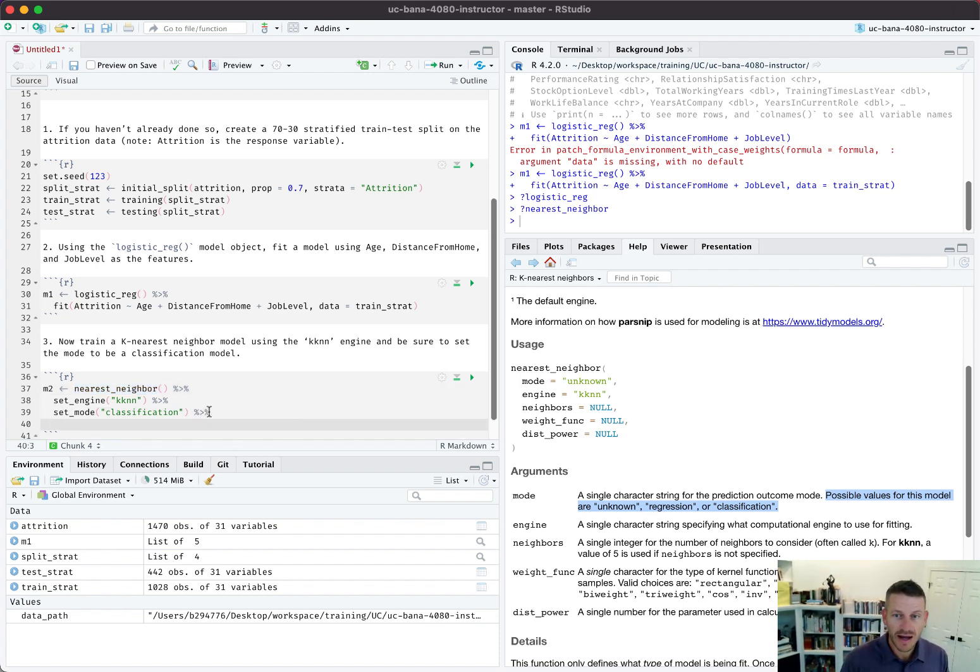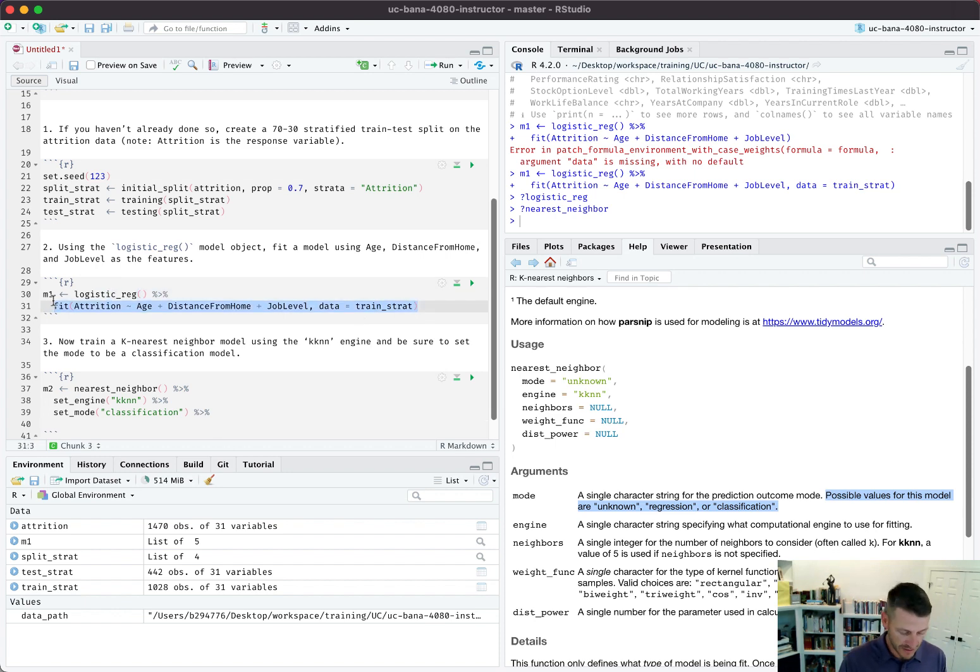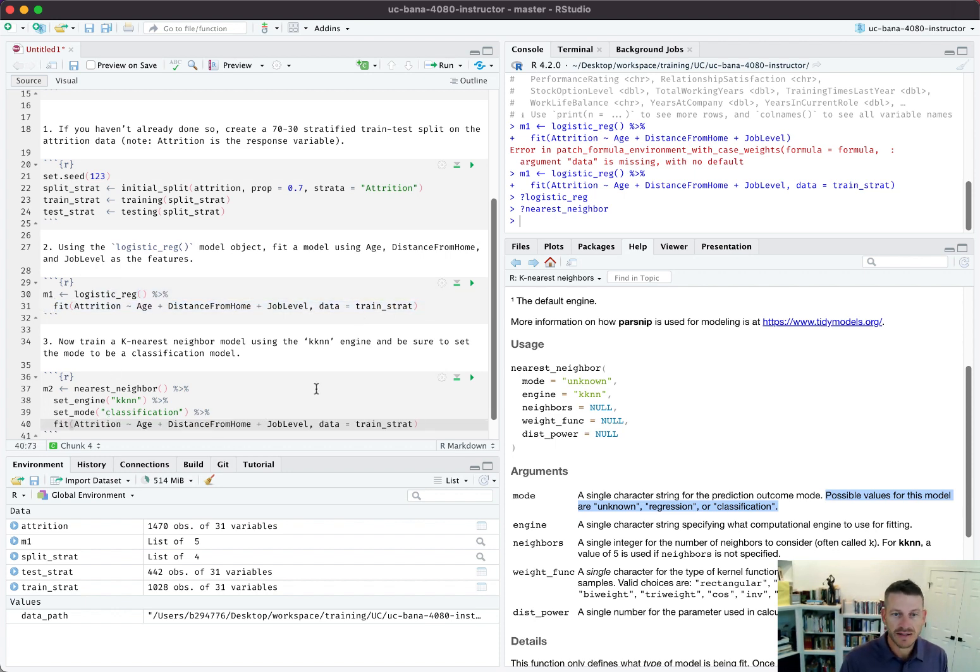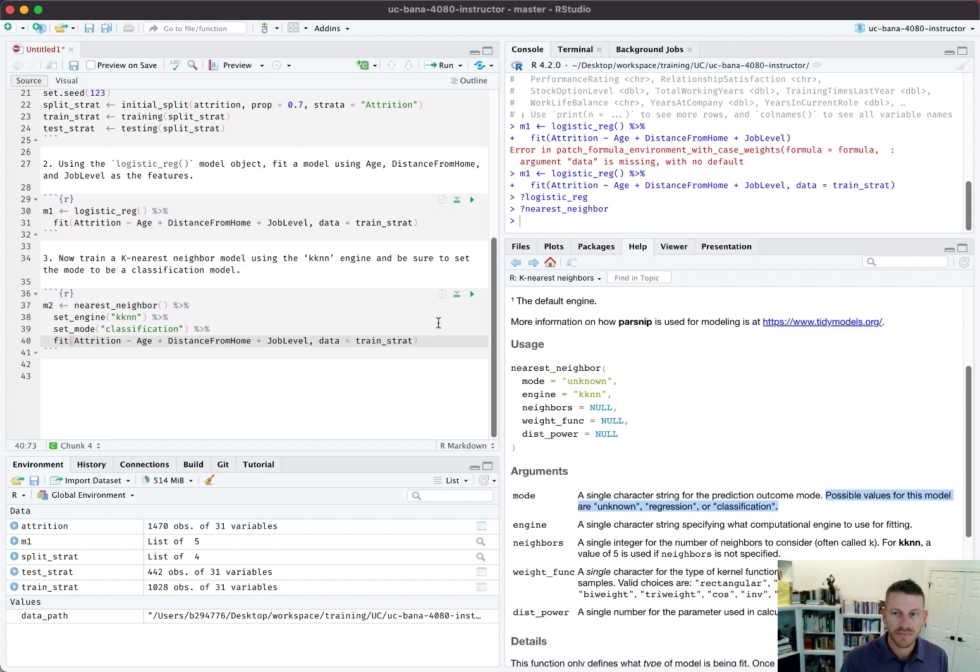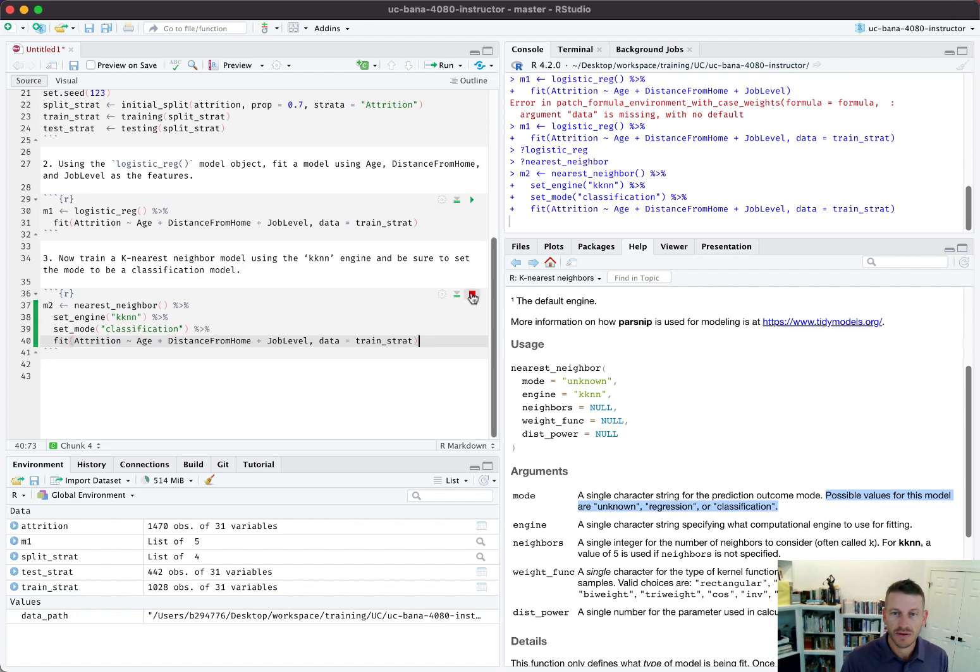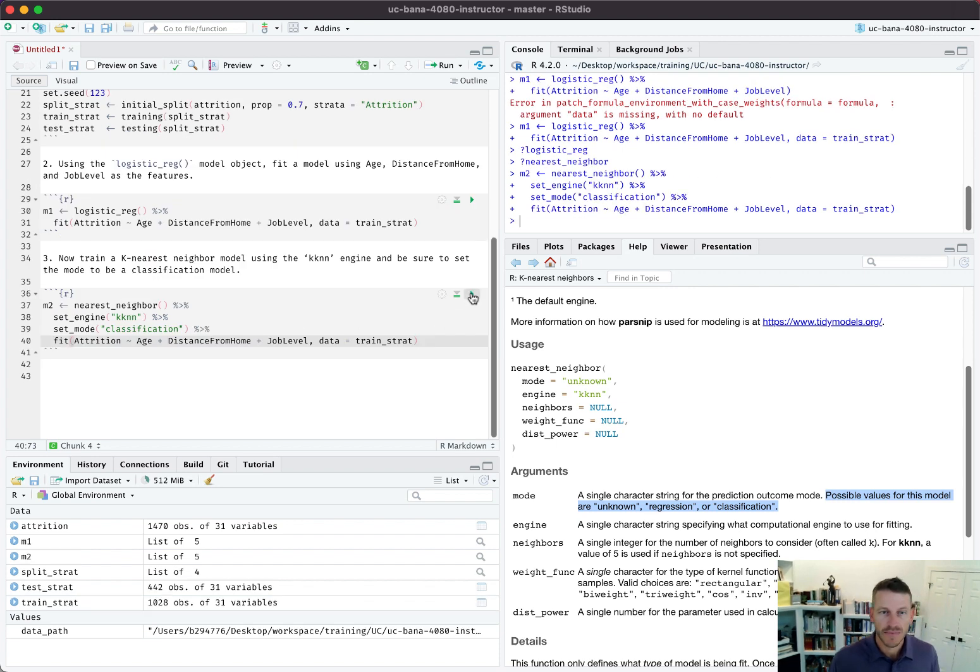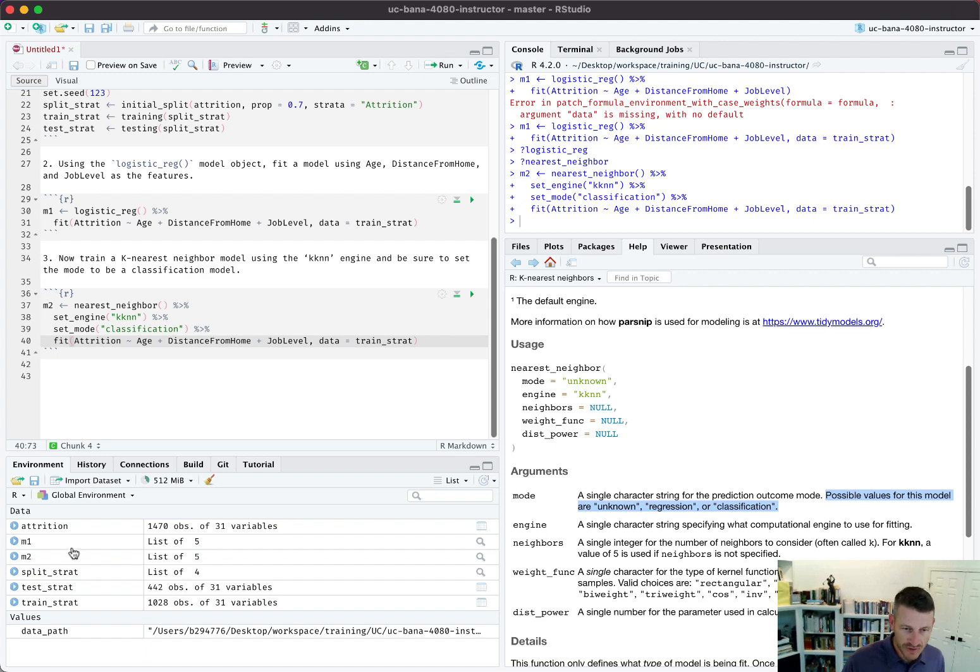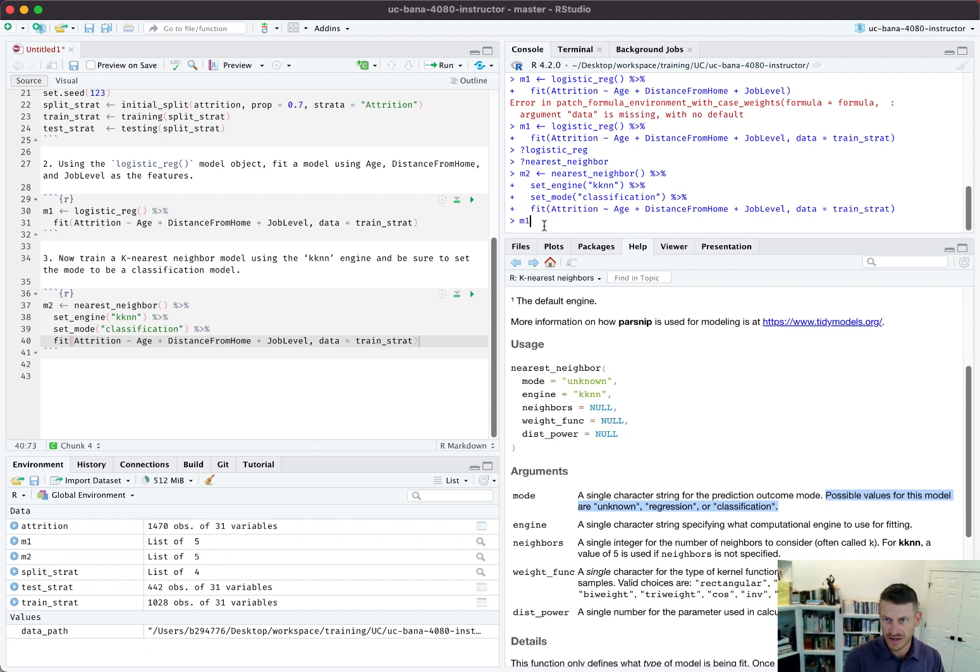I'm just going to copy this code right up here and I can fit that same model. Now I have trained an m2, so I have m1 and an m2 object and we can see what they look like.